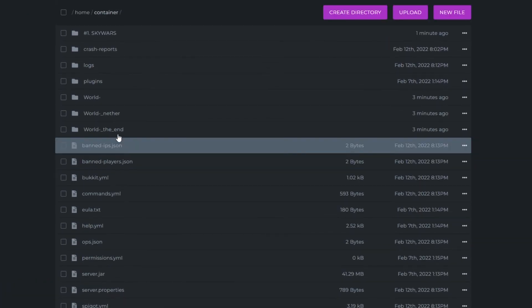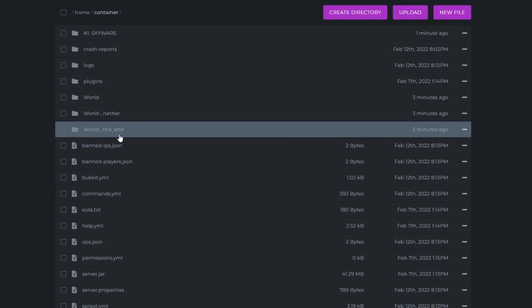And that's it. That's how you connect to your server using FTP. And if you have any questions there will be a link in the description where you can contact us on our support page. Thank you for watching and goodbye.